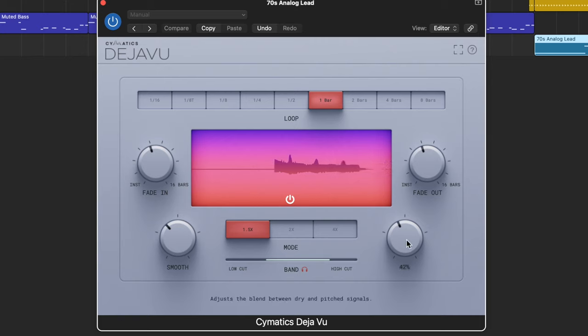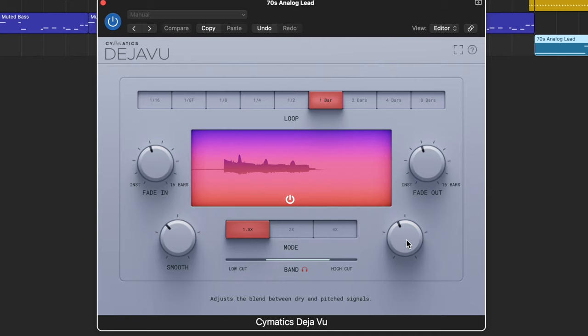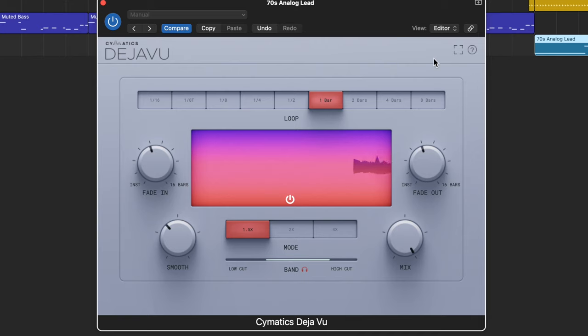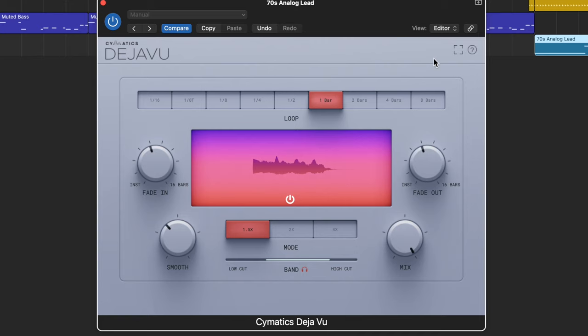Very important is the mix knob. As you can see, I have the mix set to a little more original audio than processed audio. I'm going to turn it all the way over to the processed audio. There's considerable lag or delay as it processes it.